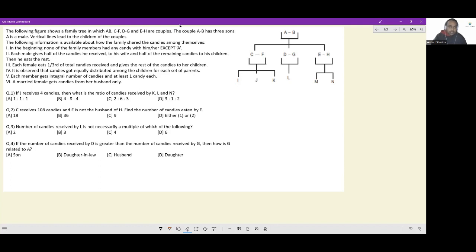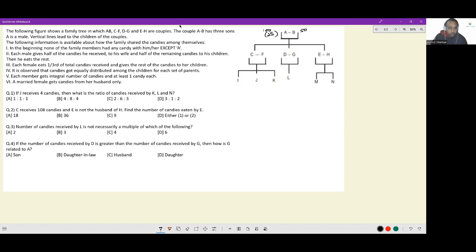In the beginning, none of the family members had any candy except A, who had all the candies. Each male gives half of the candies he received to his wife and half of the remaining candies to his children — so 50% to the wife and one-fourth to the children — and he keeps the rest. If A had 100 candies, he would give 50 to B, 25 to the three children, and eat 25 himself. Whatever is consumed will be written in brackets.